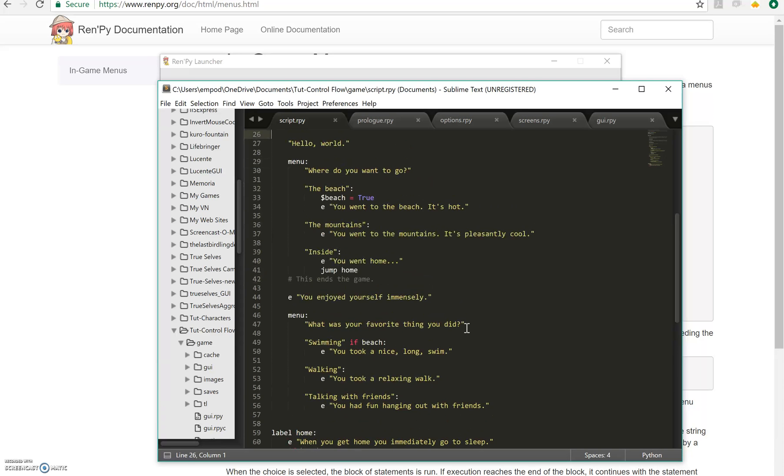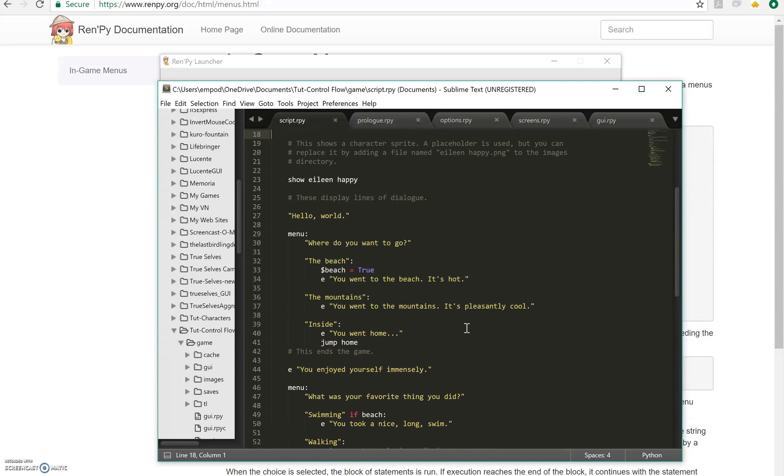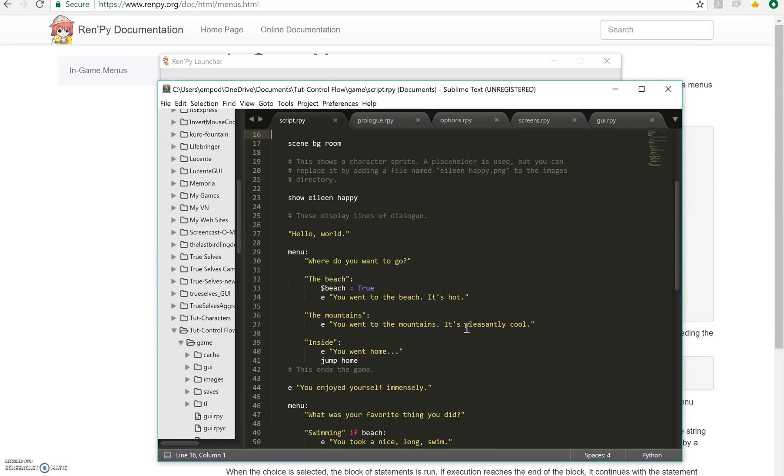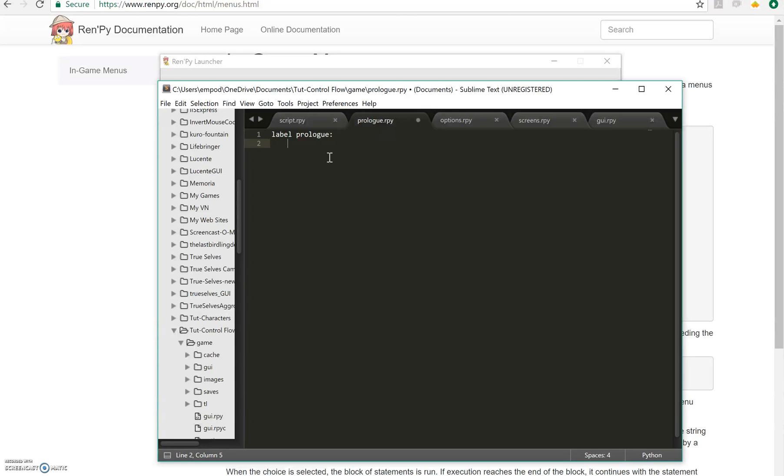But there's also another kind of control flow which is called calling. And to do that I'm going to make a prologue. I'm going to make another label. And this can, you can jump to labels or call to labels in totally different files. Like I said before, RenPy will compile it all into one. So you don't have to worry about whether it knows about the other file or not.